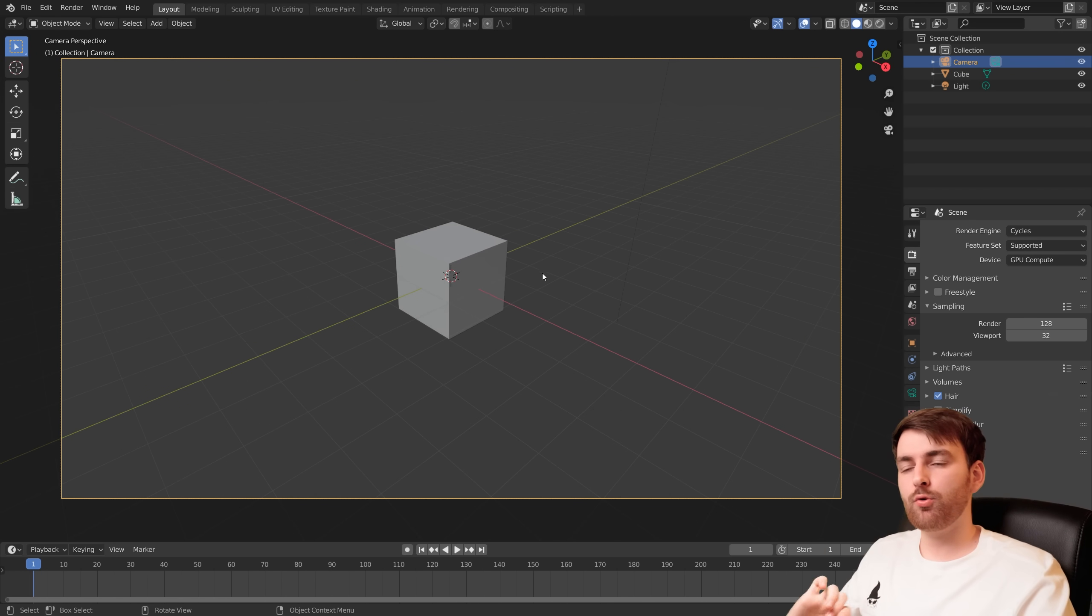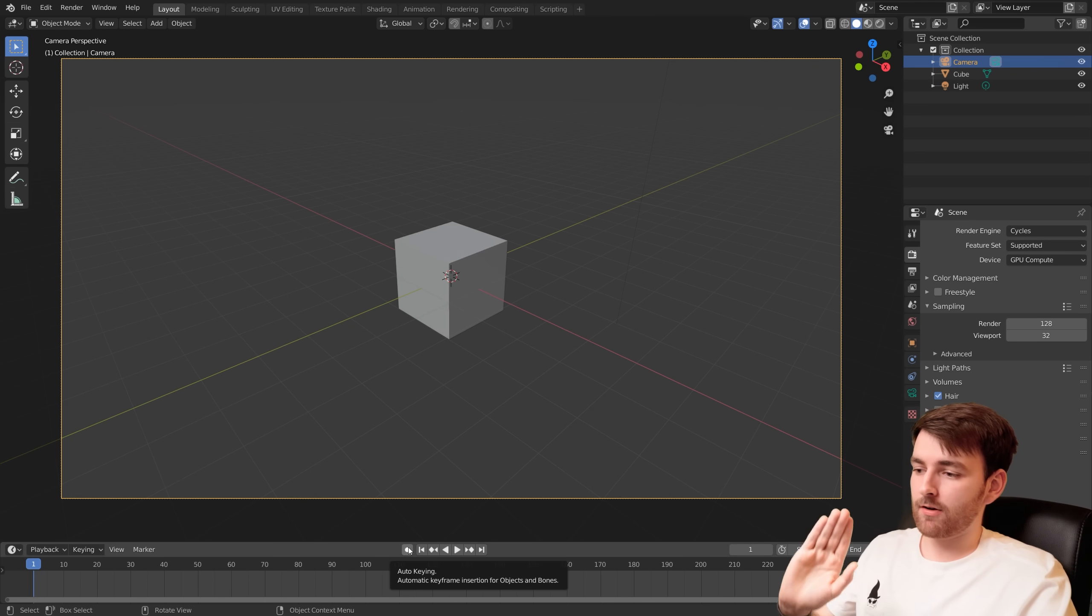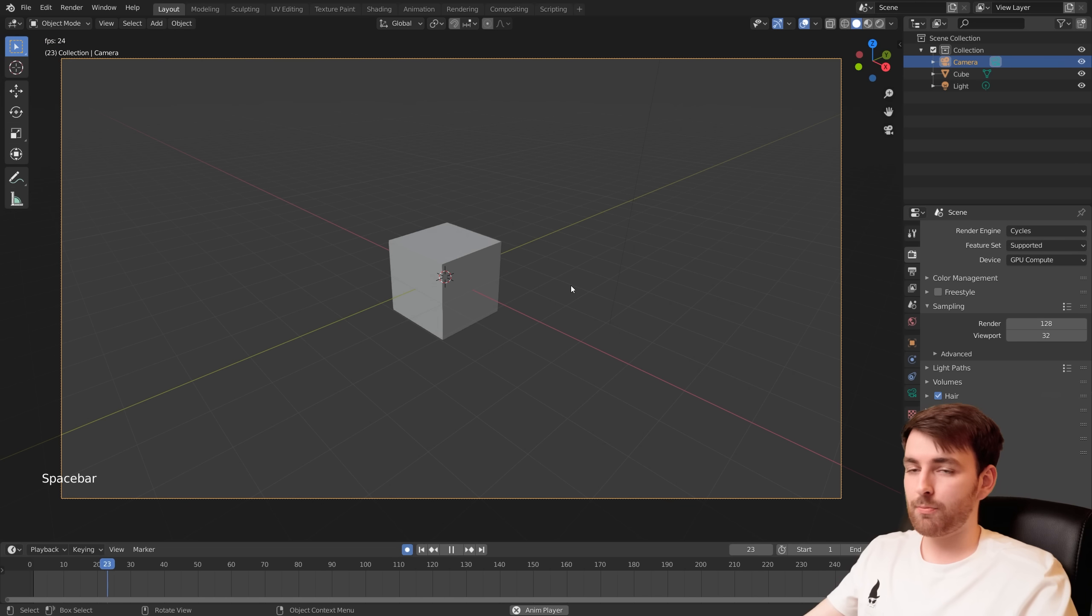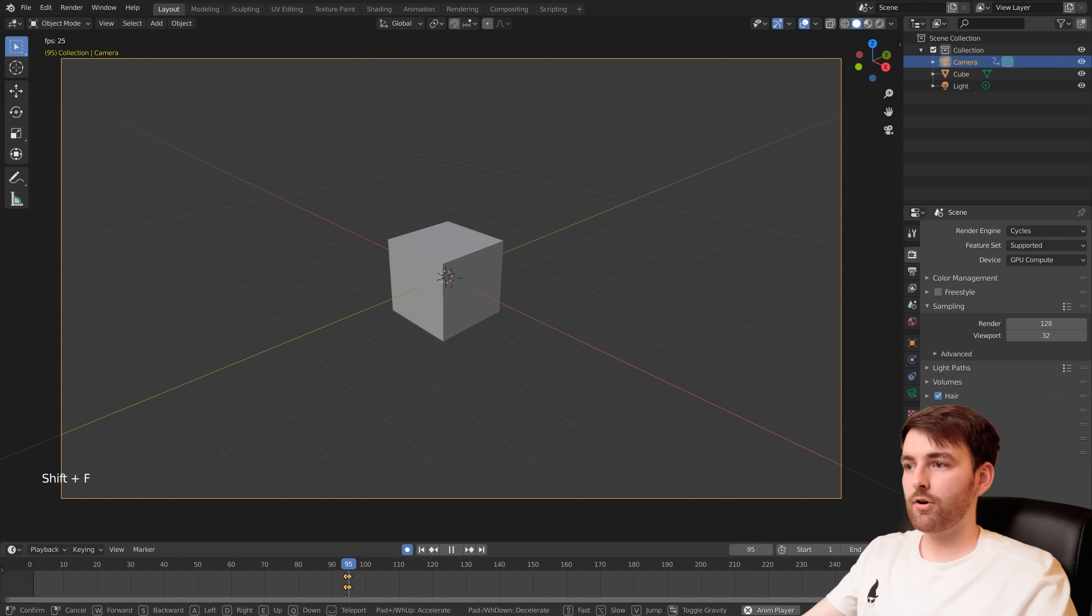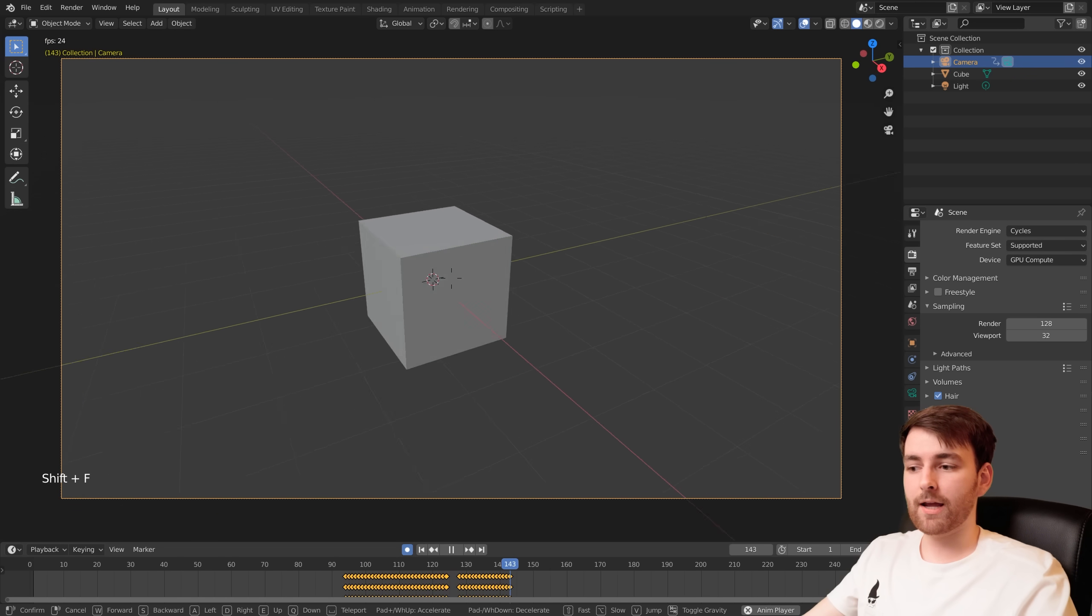So how do we record this? Well press auto keying, press space, and then you press your custom hotkey which is Shift F and then you can move around and you're making keyframes.